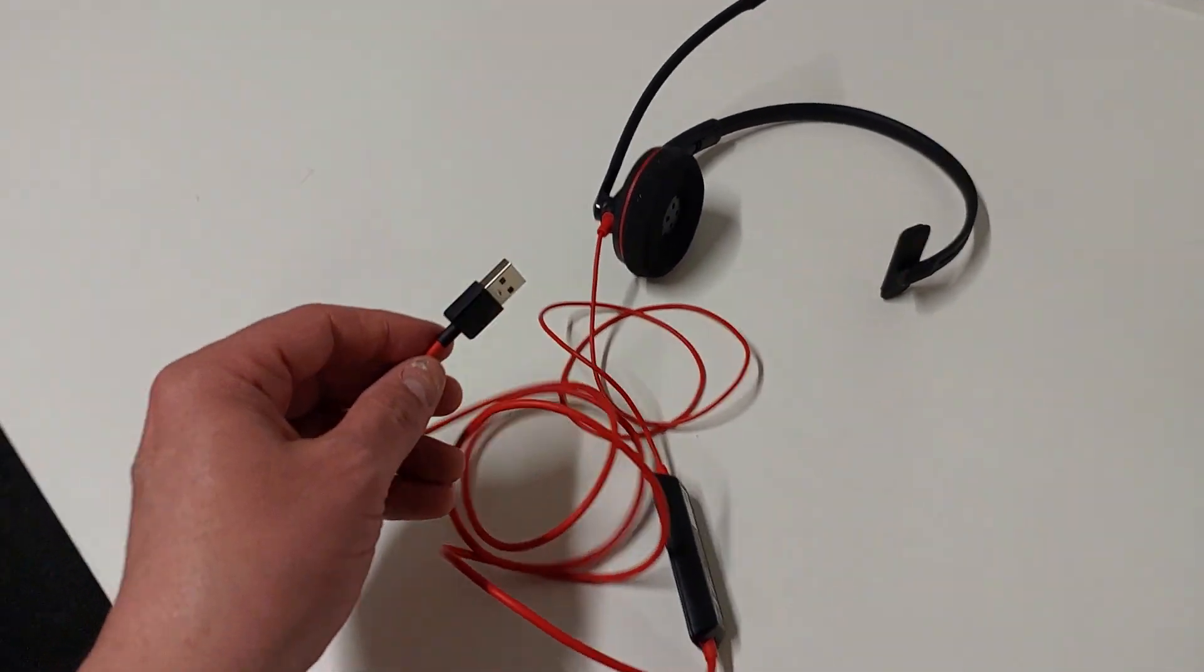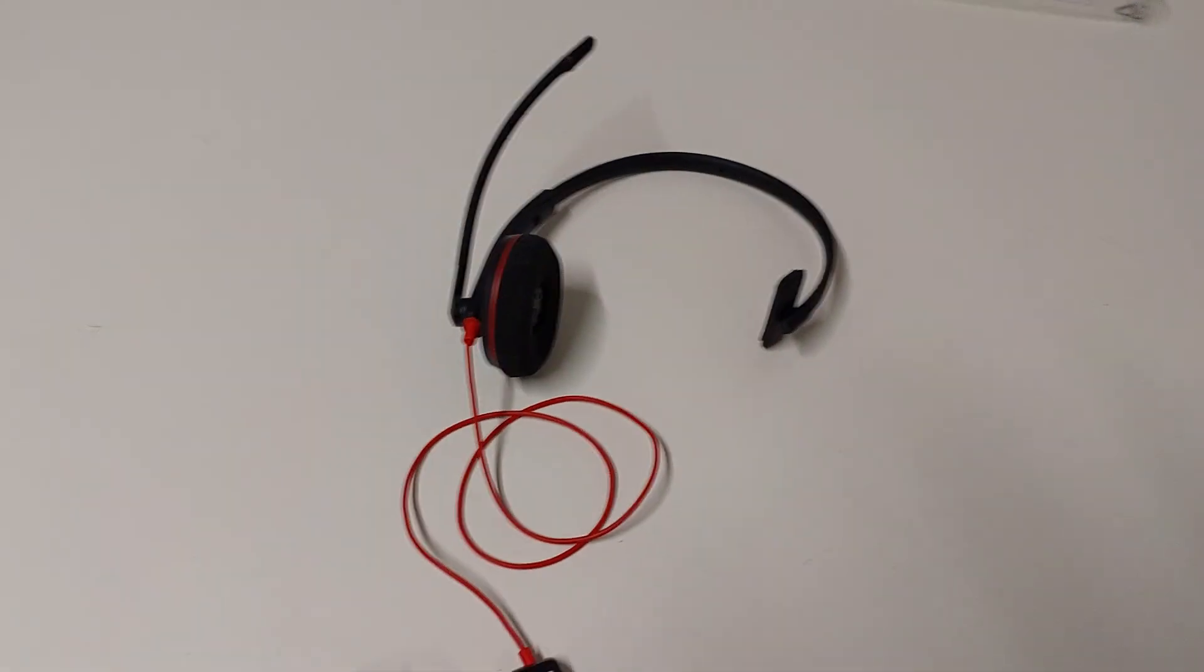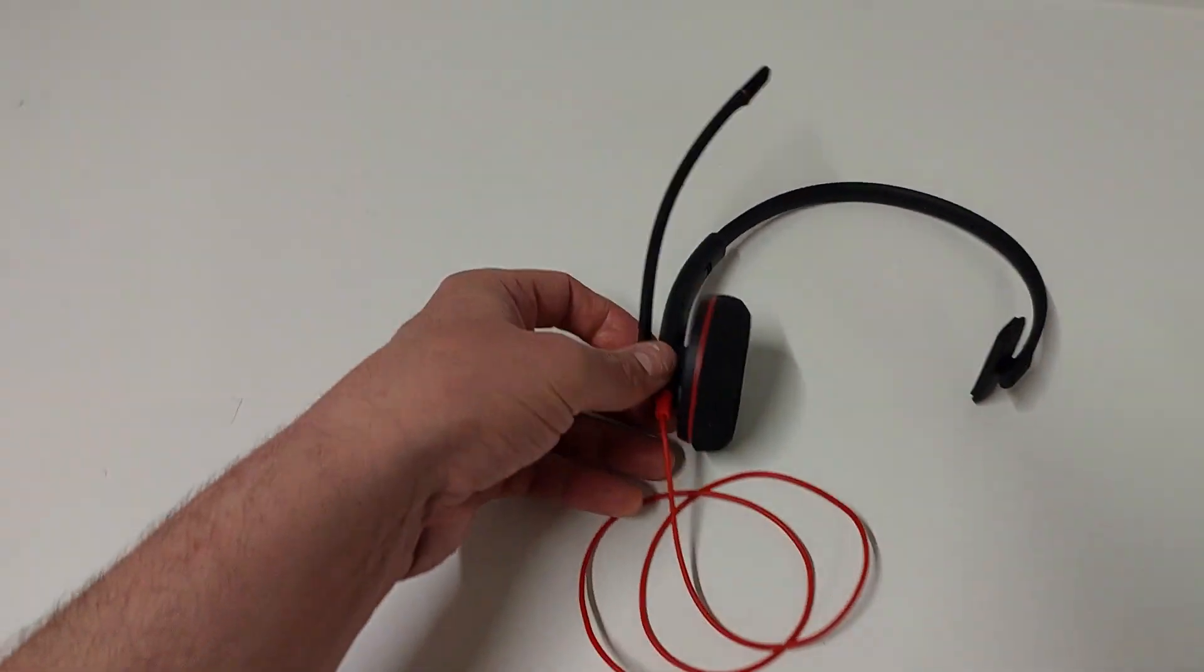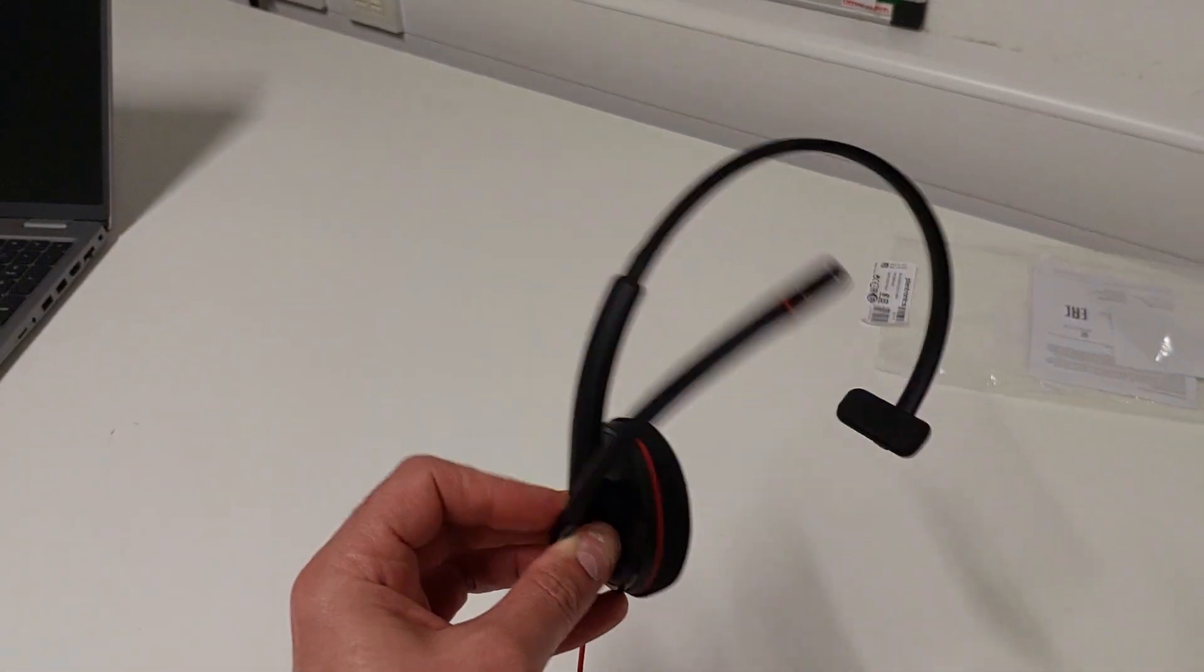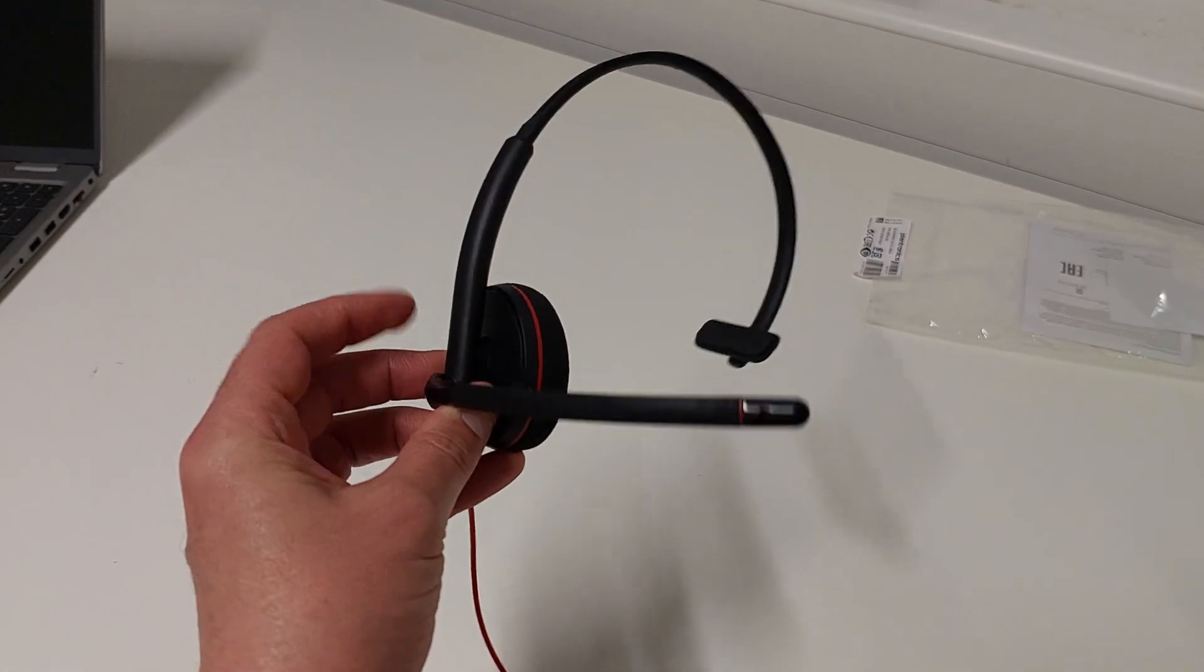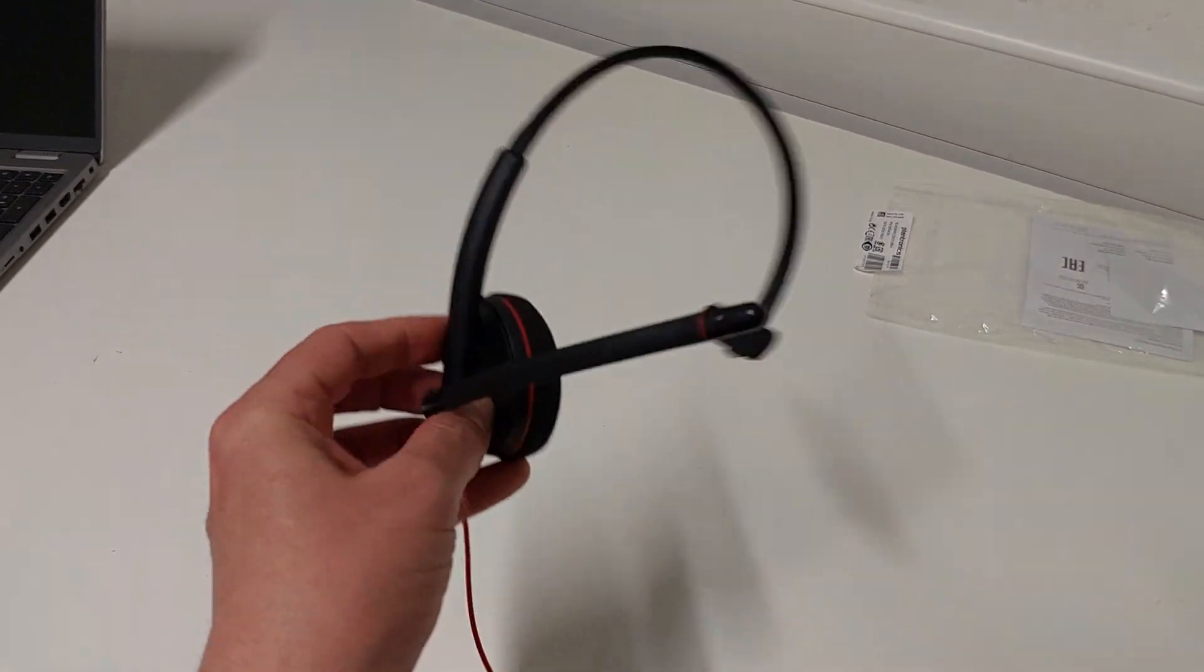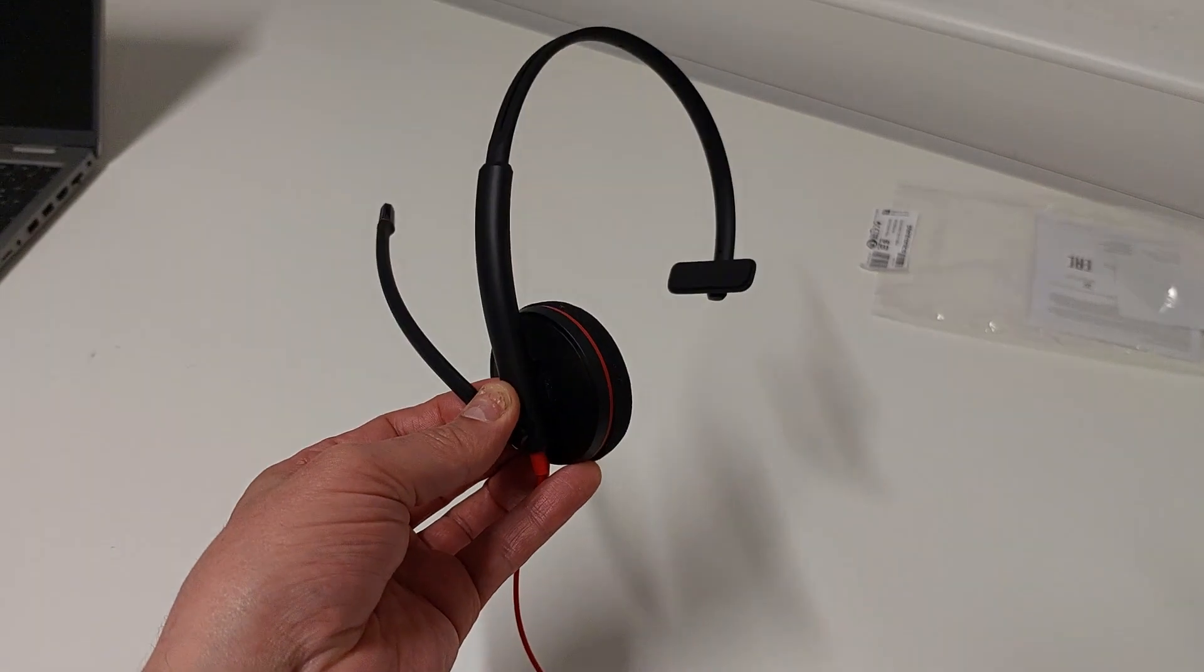Now, one of the things to bear in mind is that when you put on the headset, you can either put it on this way, or you can flip it around and put it on the left-hand side.